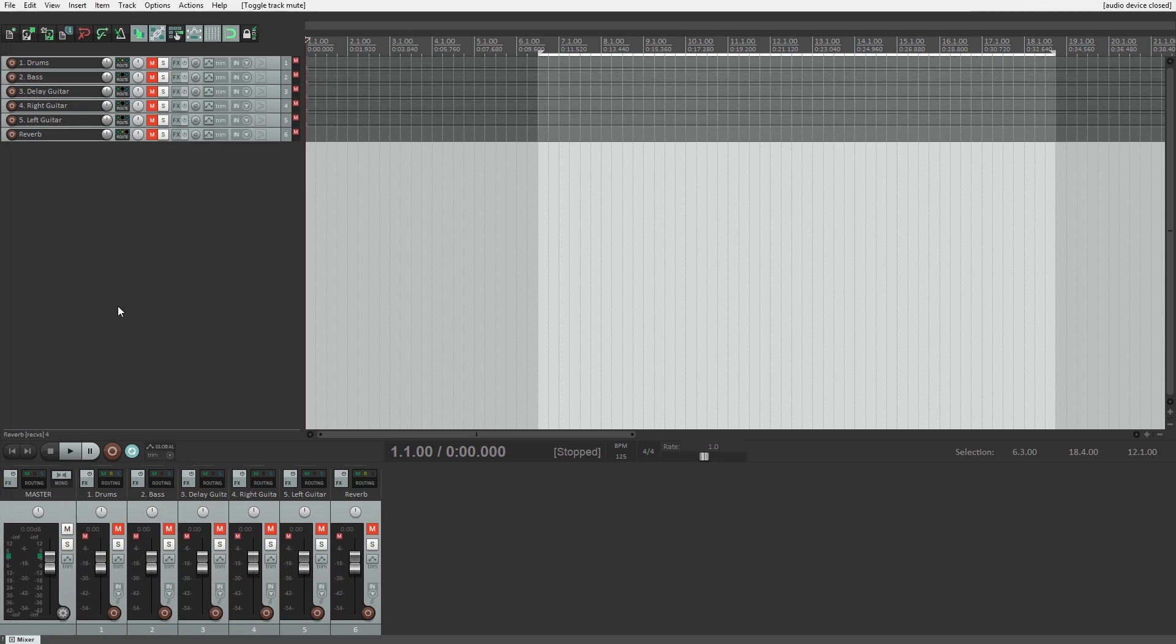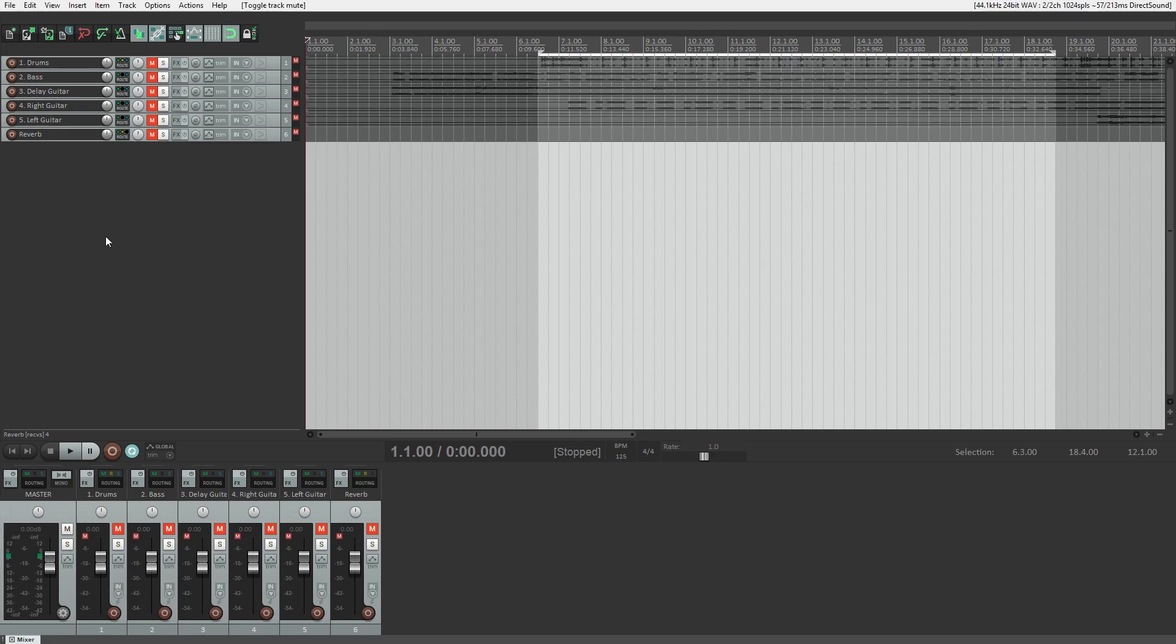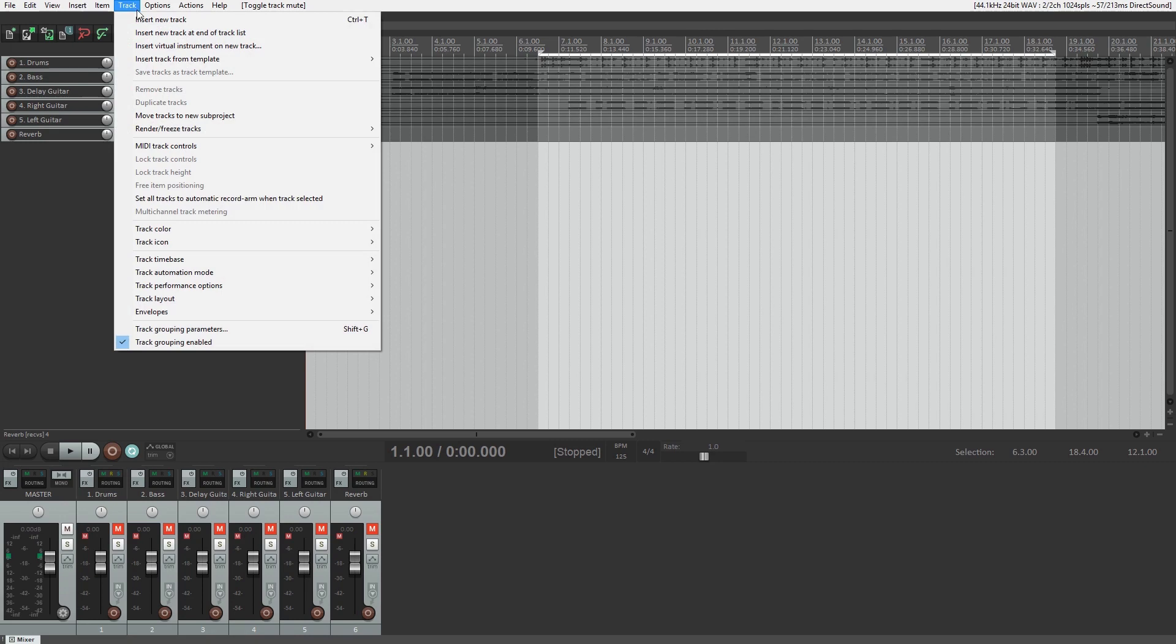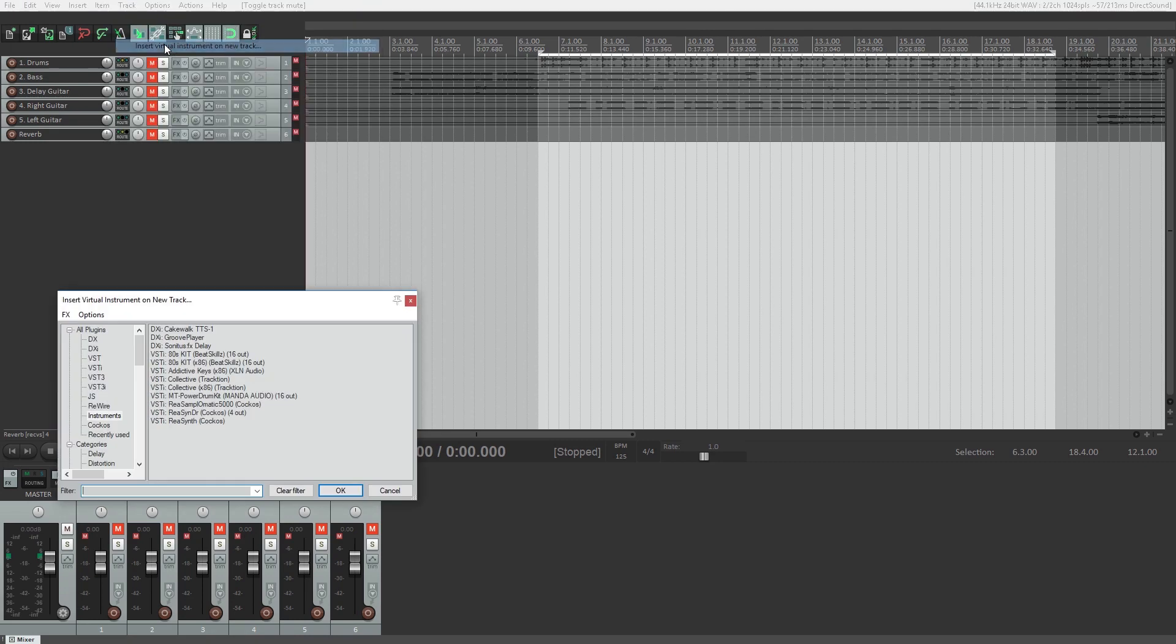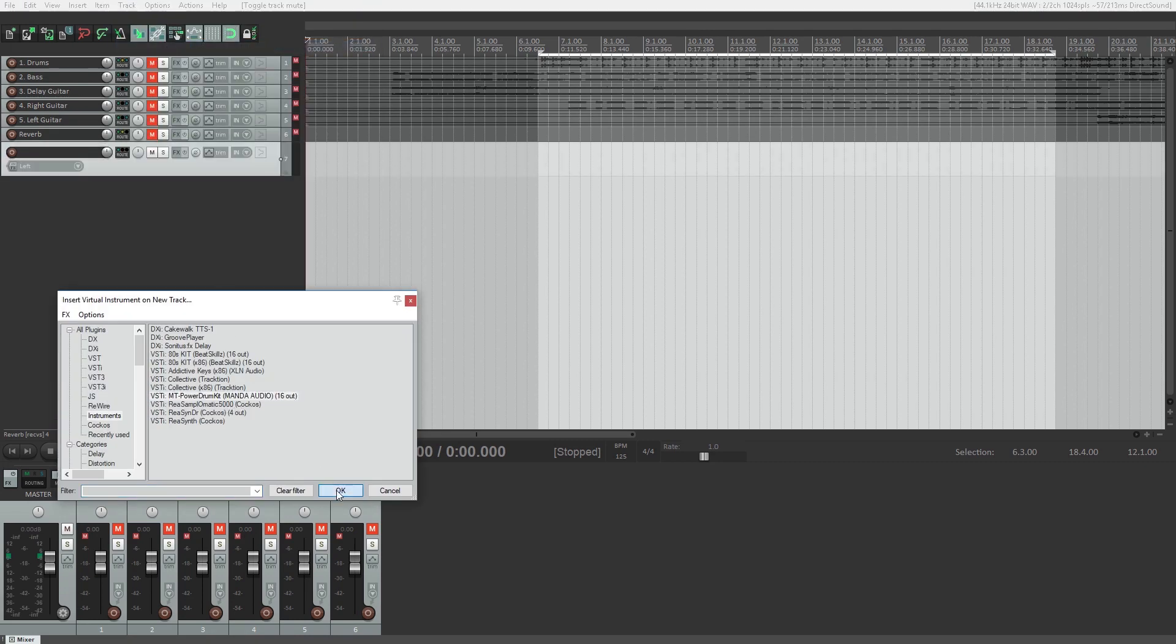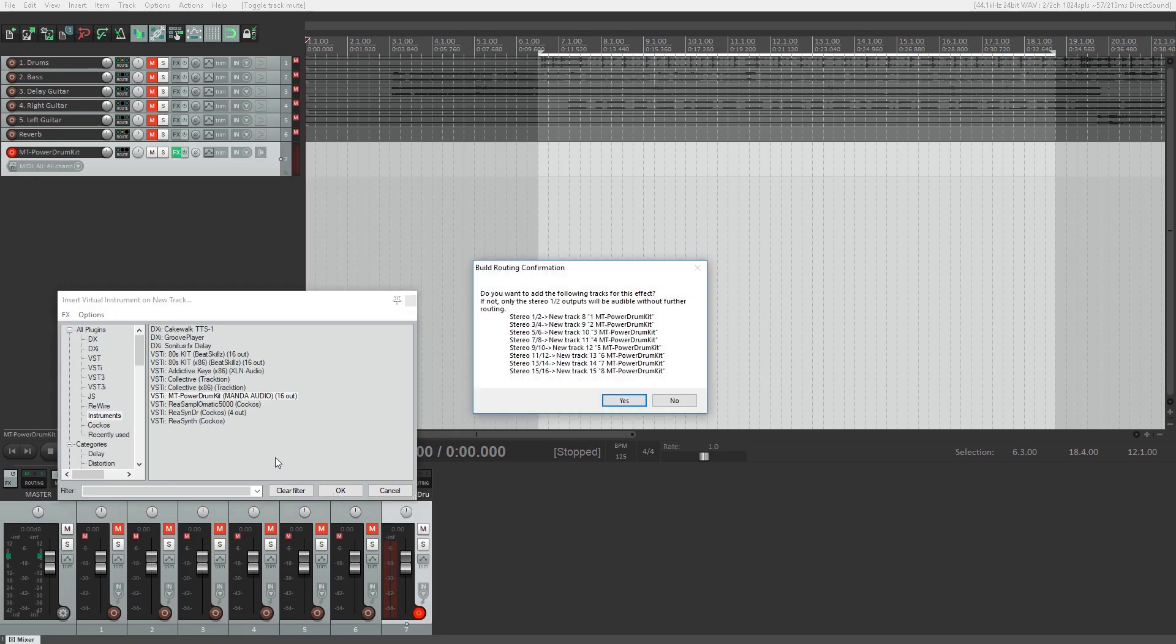To get started with MIDI, we'll add a new MIDI track. Right-click on the blank track area and select insert virtual instrument on new track. I'll add MT Power Drum Kit, which is a free MIDI drum VST instrument that we talked about in some other videos.